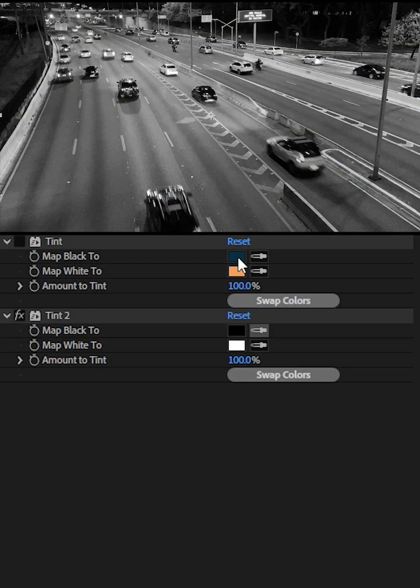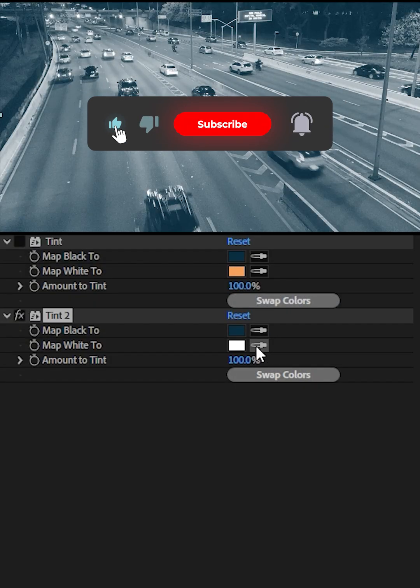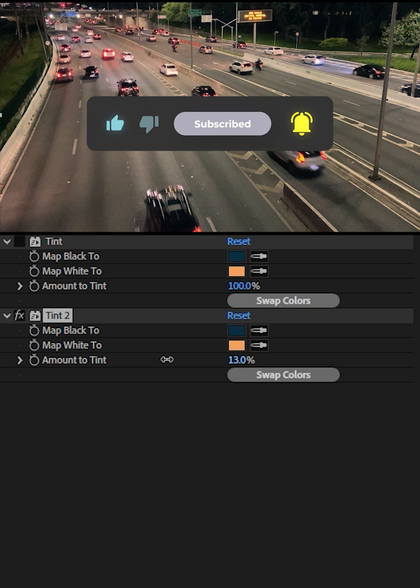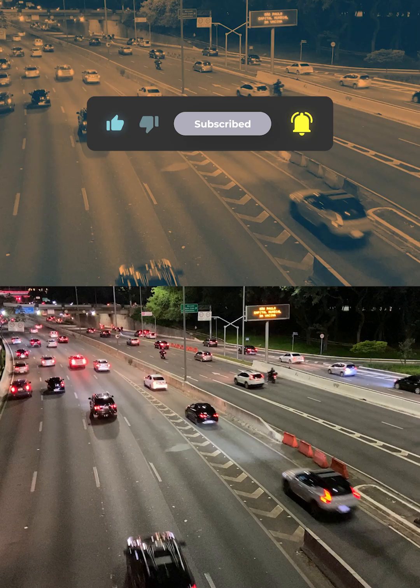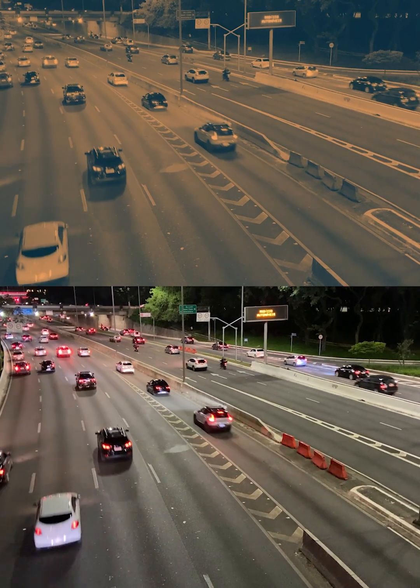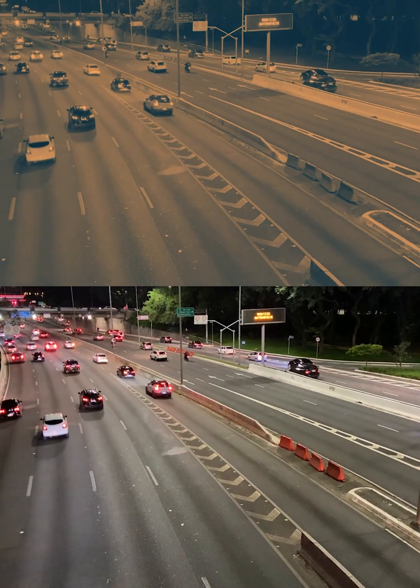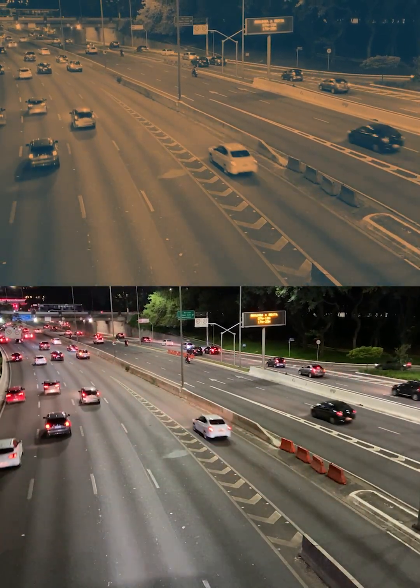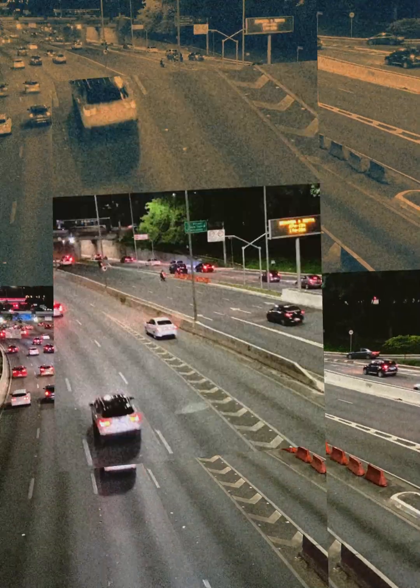Map black to deep teal. Map white to bright orange. Creates the classic Hollywood movie look. Shadows turn cool teal, lights turn warm orange and make a strong cinematic contrast.